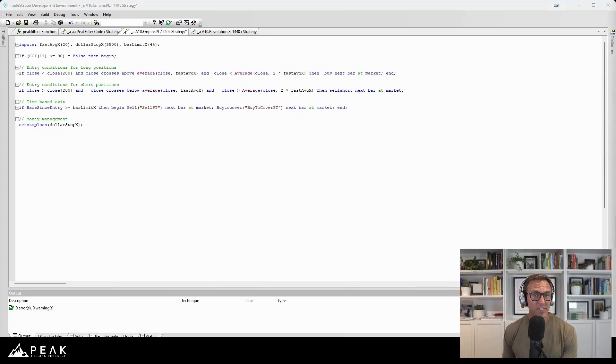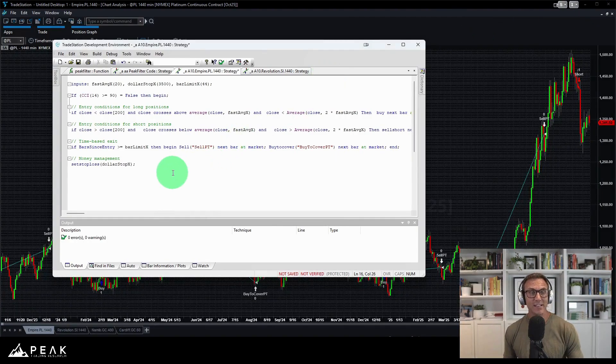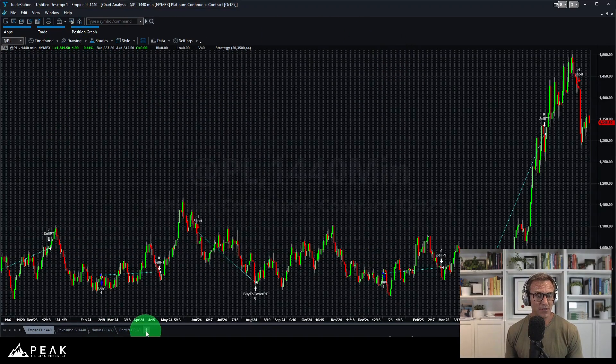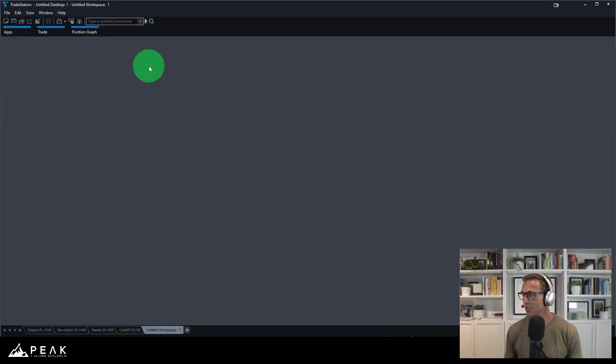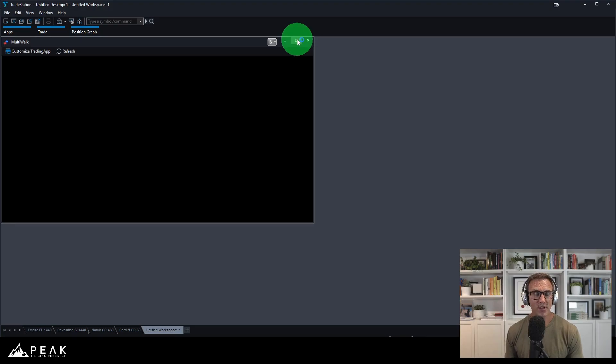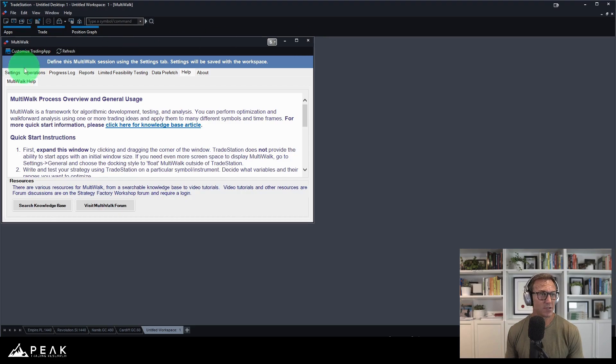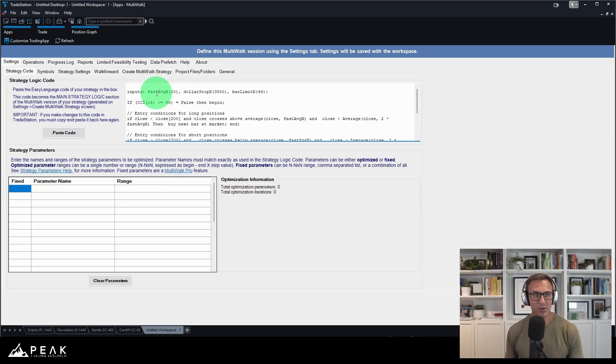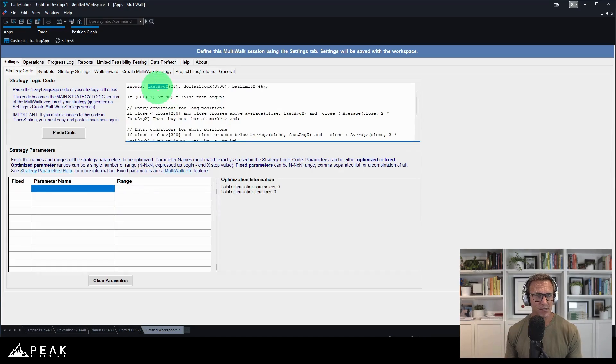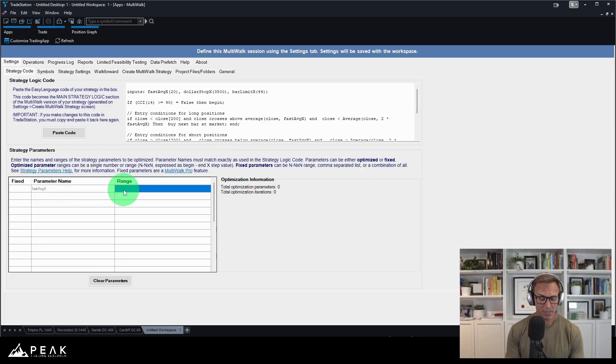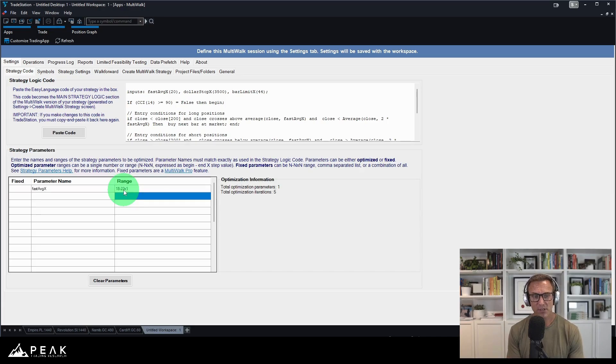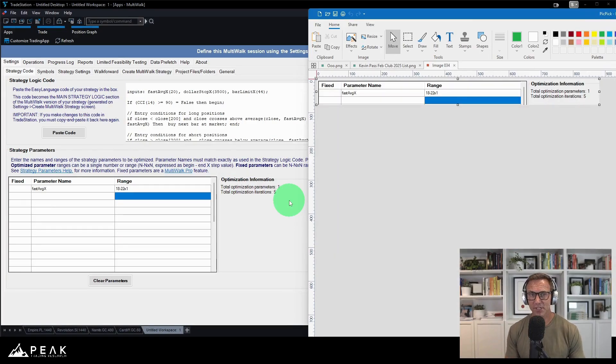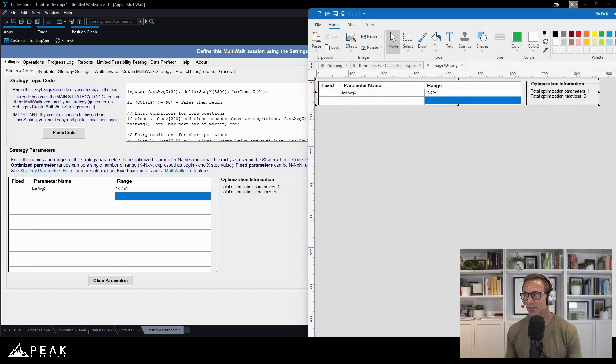Let's now begin the process of putting this strategy into multi-walk. That is the tool that Kevin asks his students to use to submit strategies to his club. So we are going to open up multi-walk. I have copied the strategy. Let's go to settings. Paste in our strategy. I'm just simply going to take fast average X and paste it in here. I'm going to just keep this super tight. I'm going to keep this in a range from 18 to 22 X1.